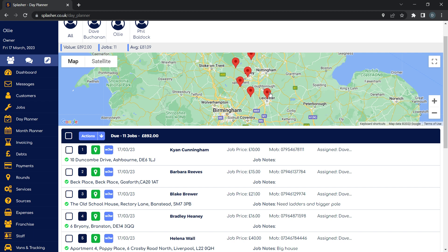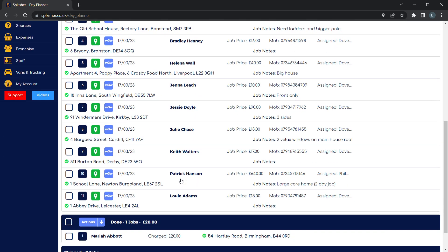Let's say we're going to this job next because we think it'll be the most optimal route. Visually, it's much easier to see where you're going next rather than blindly following a list telling you where to go. So Louie Adams is our next one — you route to the job.